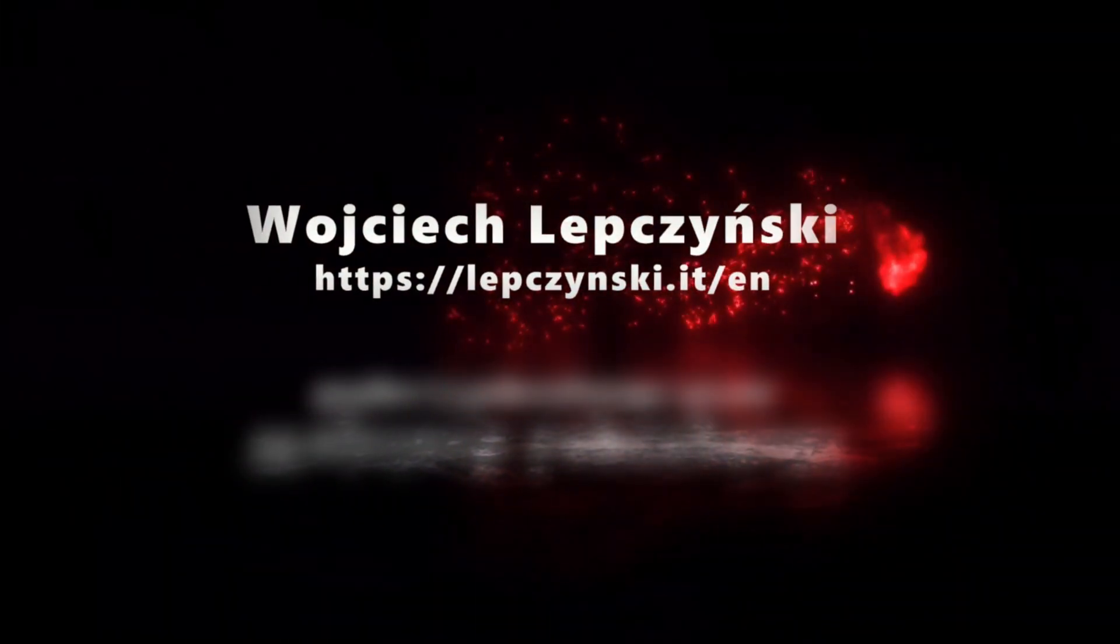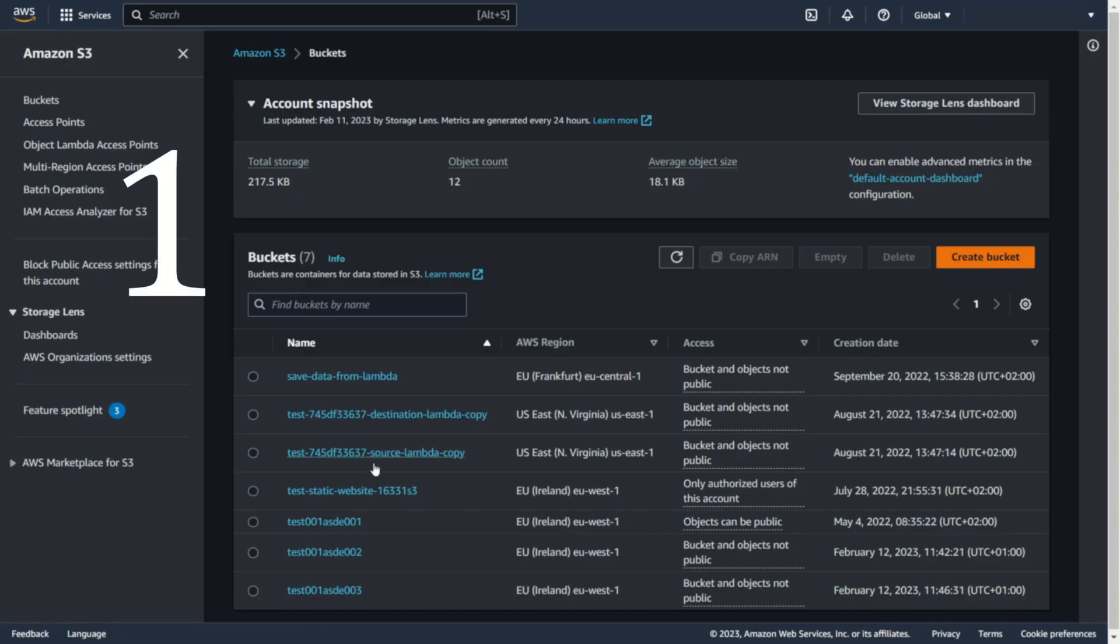I will tell you which method is worth using. Of course, that's just my opinion. You can do whatever you want. Let's start with the basics.